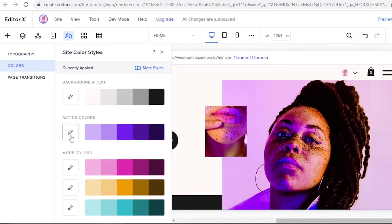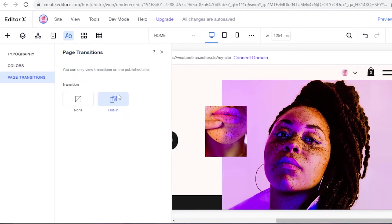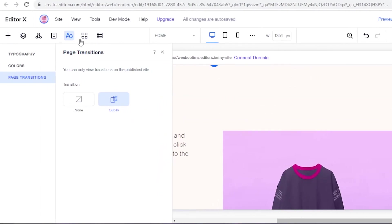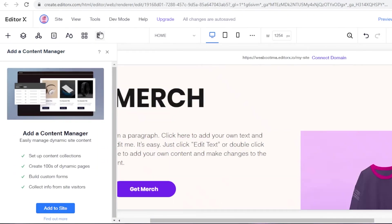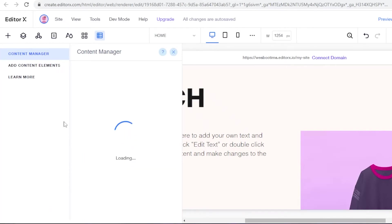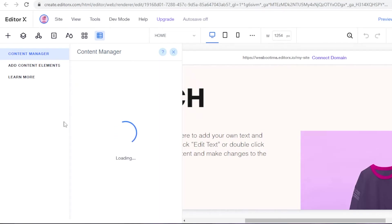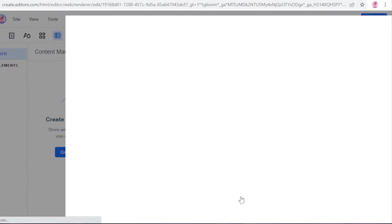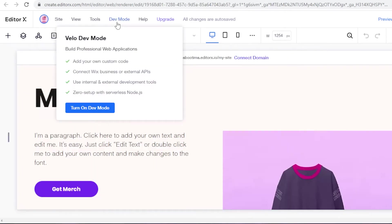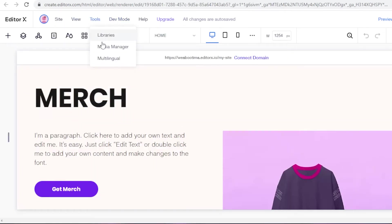Similarly with Colors, you have a specific color scheme applied, but if you want to change it you just select the colors you want and they get applied to your website. You also have Page Transitions — either no transition or an in/out transition when someone flips through pages. After that you have App Integration and the Content Manager, which is very essential. I recommend adding it to your site — from here you can create custom forms. I have a detailed video linked in the description on how to create a custom Wix form.